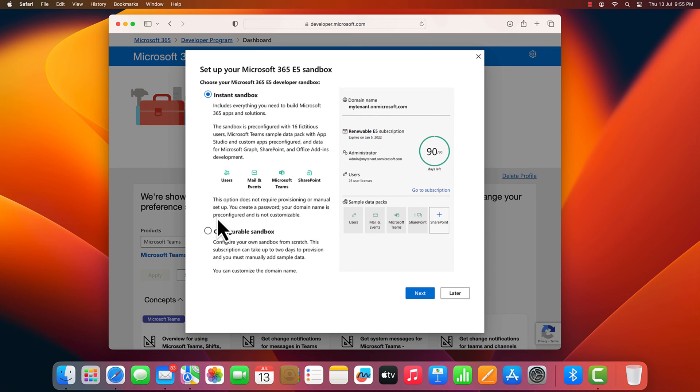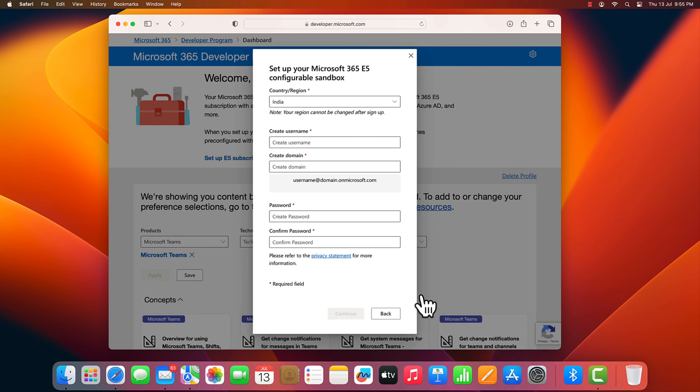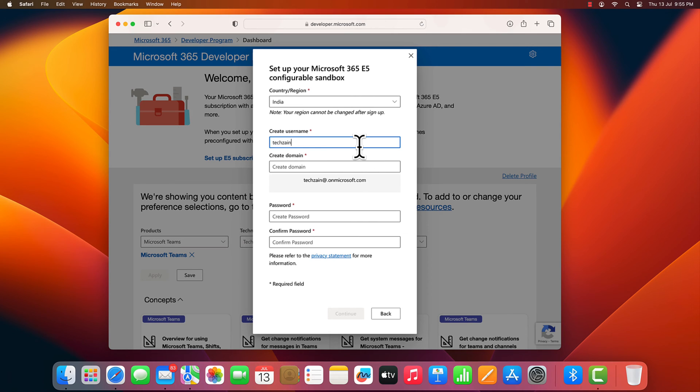Here, click configurable sandbox and click next. Choose your country or region. Then, provide a username in the create username field. A domain name in the create domain field.